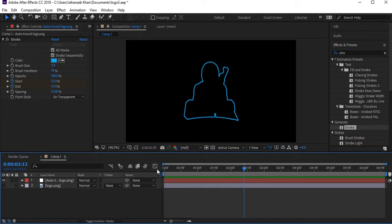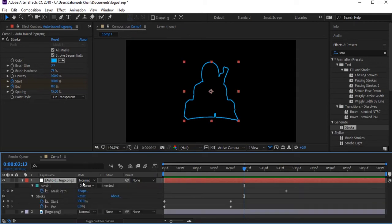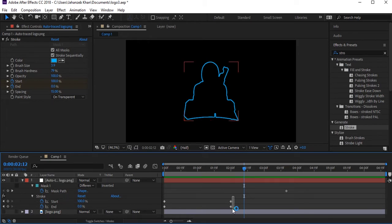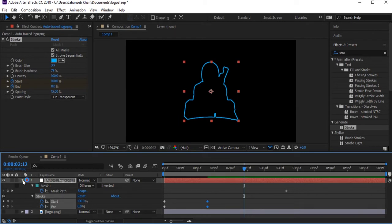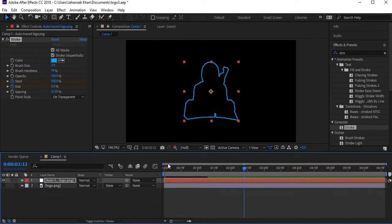Select this layer and press U to see all keyframes. The first keyframe is just for masking so don't touch it — only these keyframes are for Start and End. Select the end keyframes and drag them to about half, or a little earlier for a bit more speed.